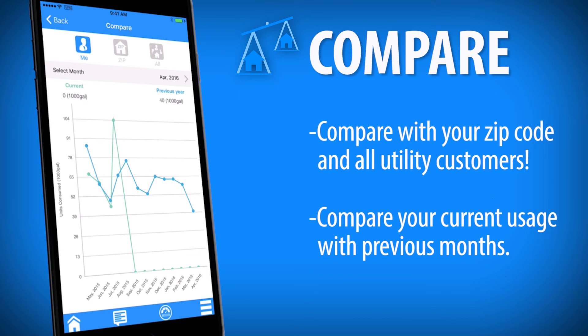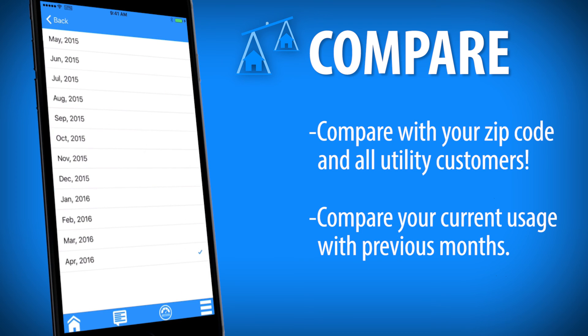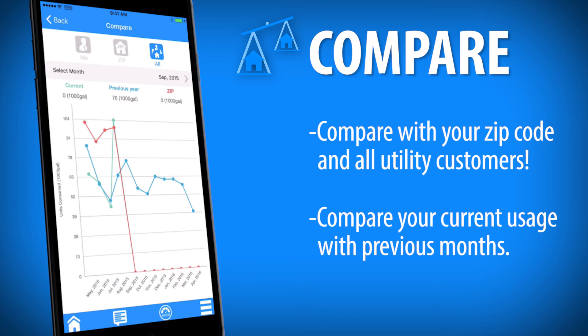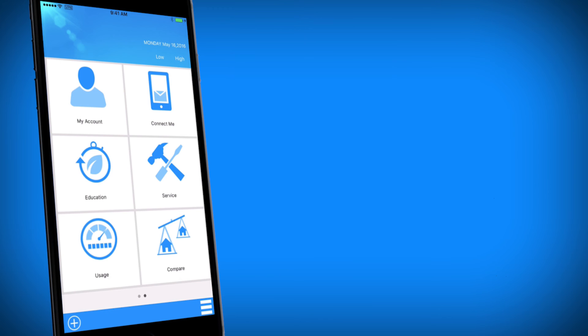Compare shows your water usage alongside customers in your zip code. You can even view usage over the past months as a Fairfax Water customer.